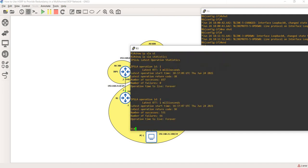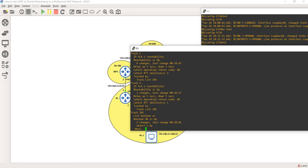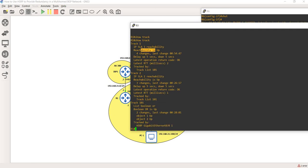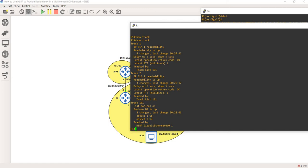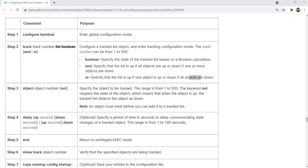Both IPSLAs are up. Let me do show track. We see that track one is up. This is the list - list Boolean OR is up, and object one is up, object two is up. Going back, it specifies that the list is up if one object is up or down if all objects are down.